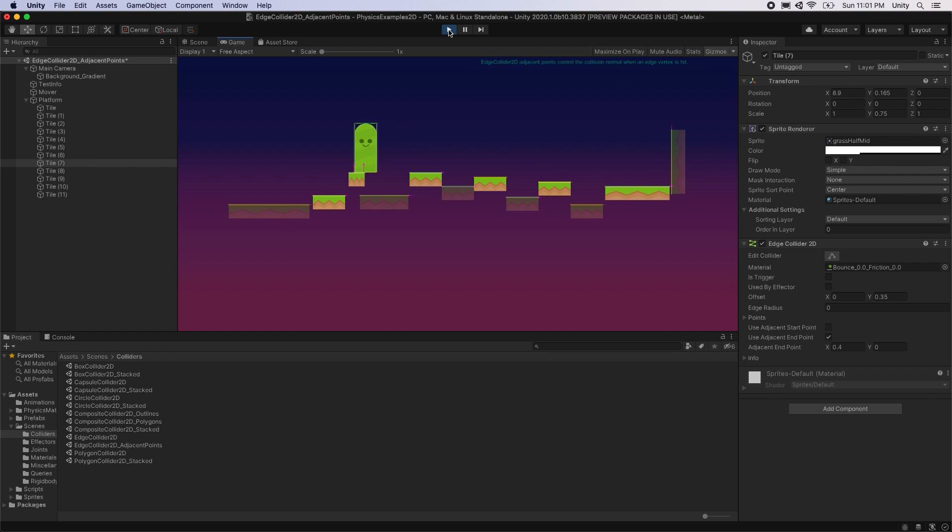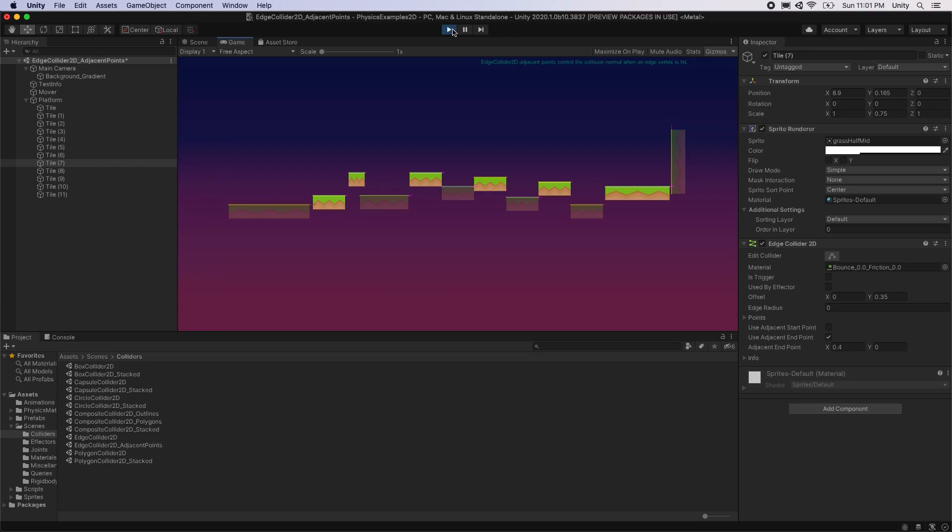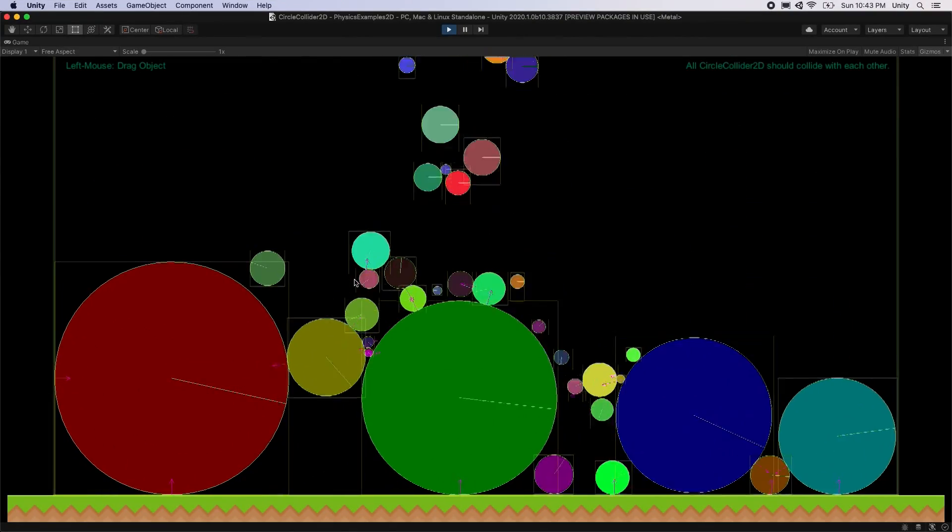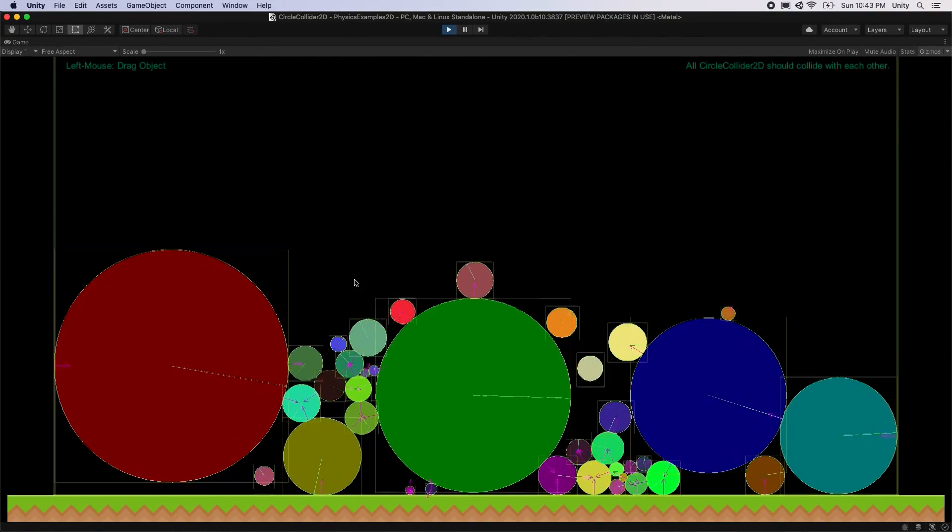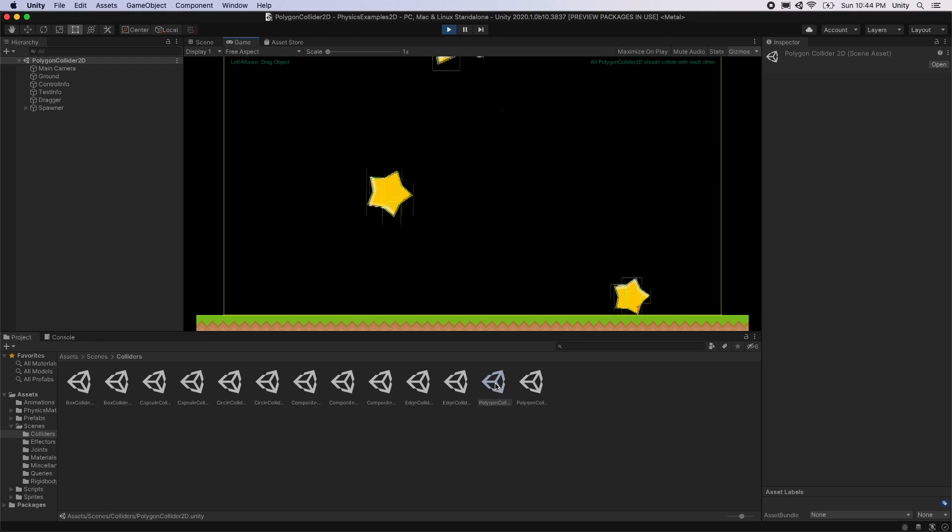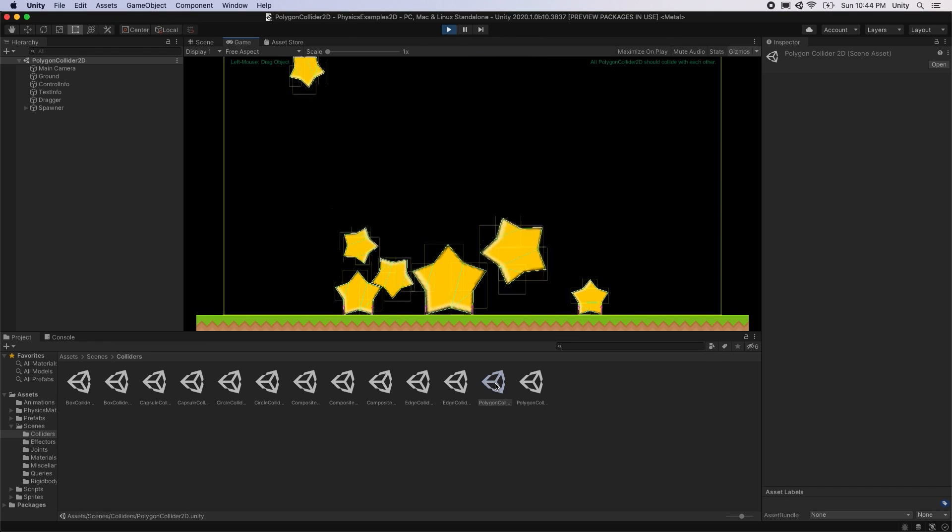These physics features are just some of the new improvements made to 2D physics in Unity 2020.1. If you'd like to try out these examples yourself, the physics example project is available on GitHub, linked in the description below.